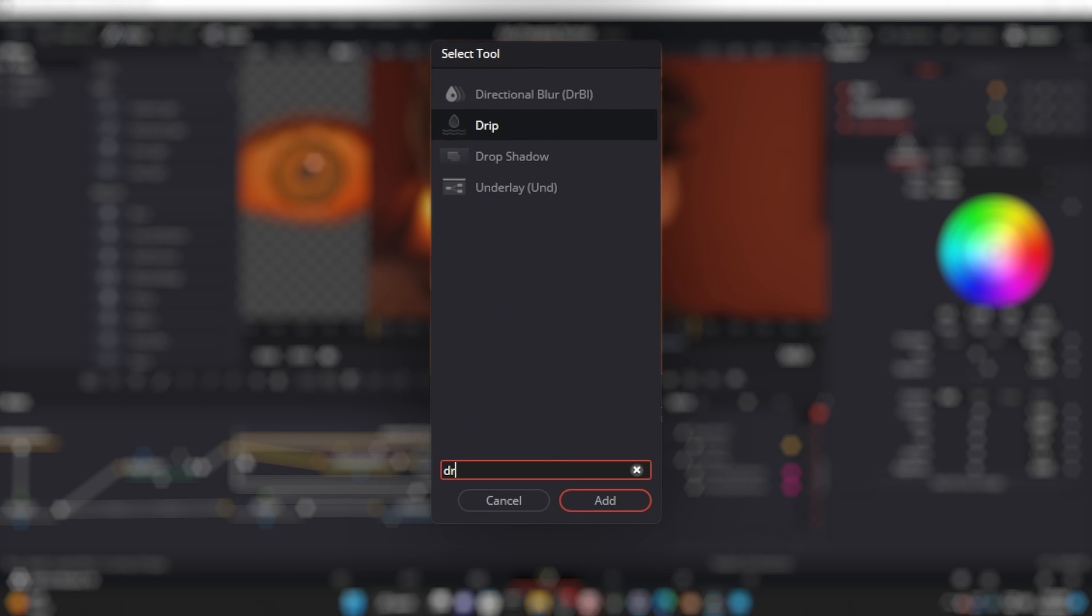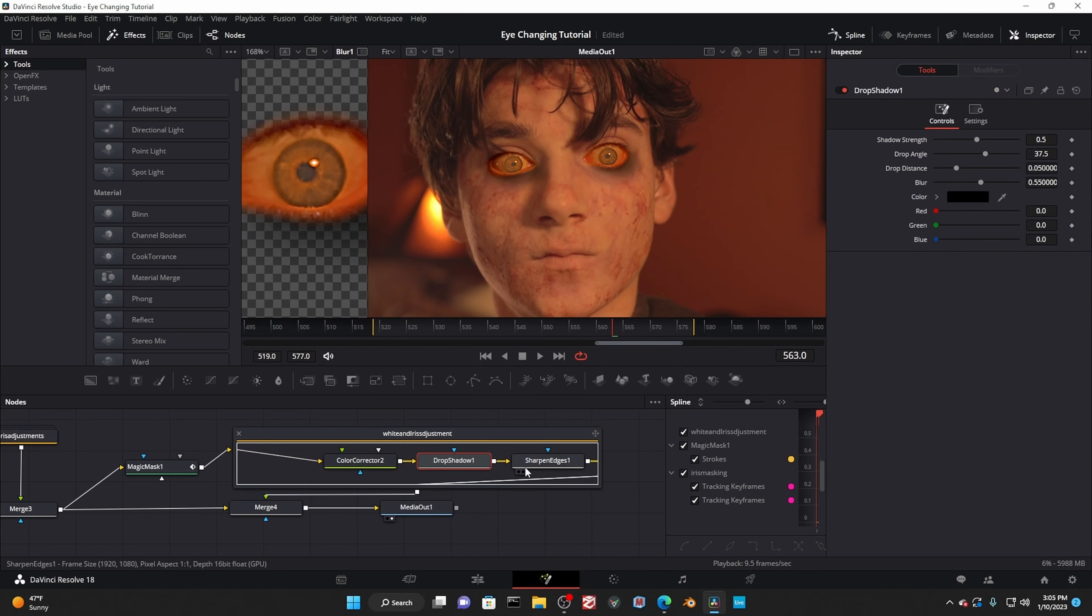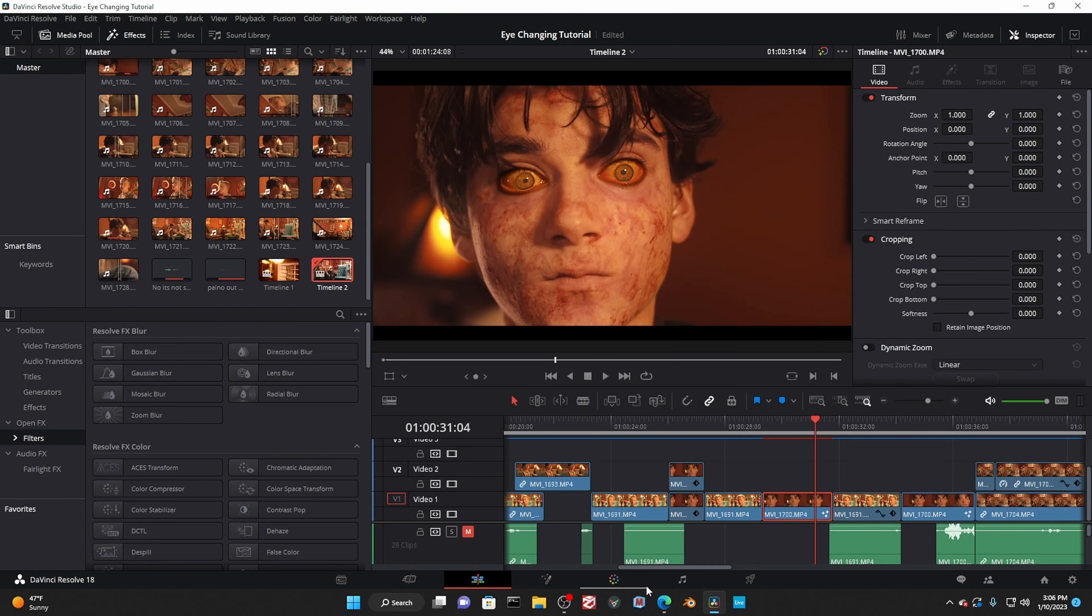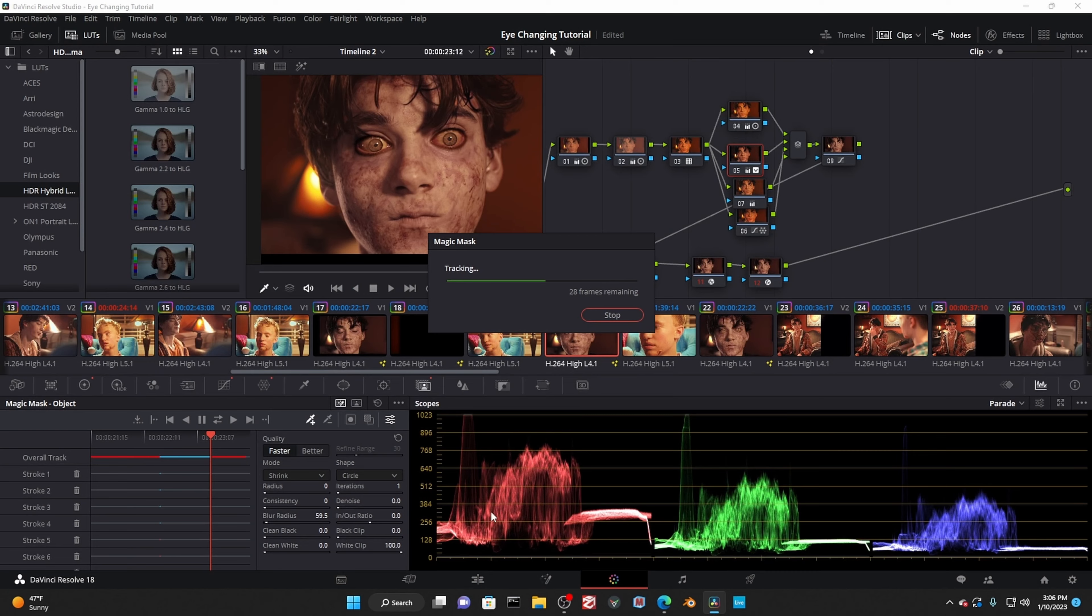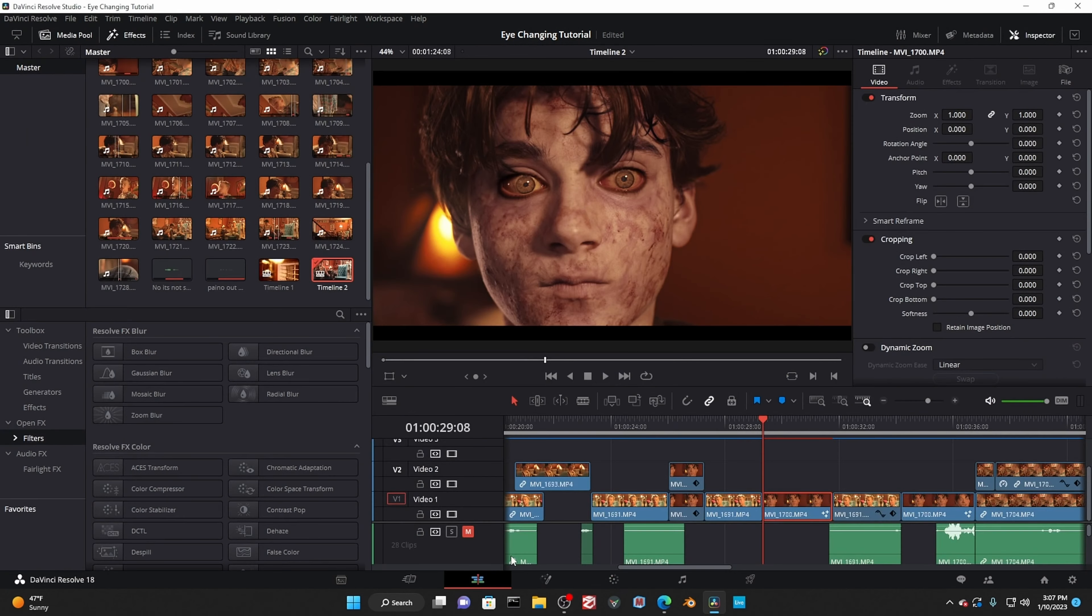Bonus round! Effects that you could use to enhance your look, but I didn't because I didn't. Up first we have drop shadow. Turn the drop distance all the way down, and you could use this to darken the pits around the eyes to get a more sunken look, or even give your zombie eyeliner.